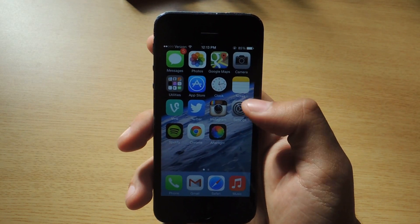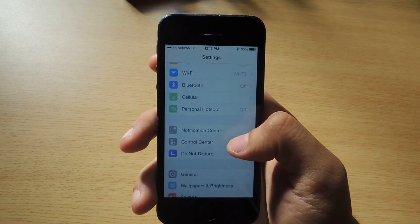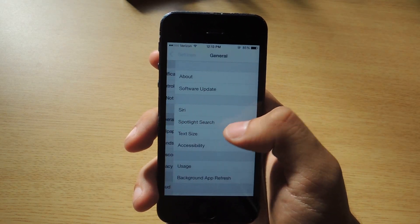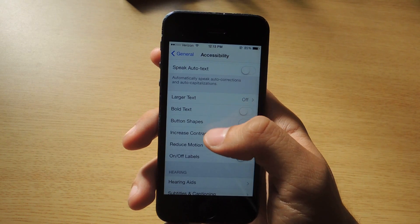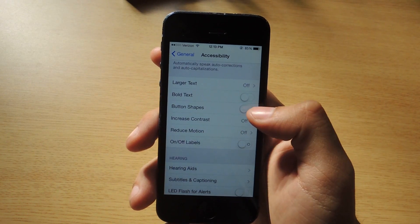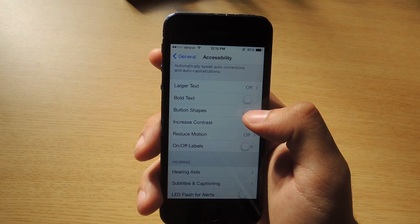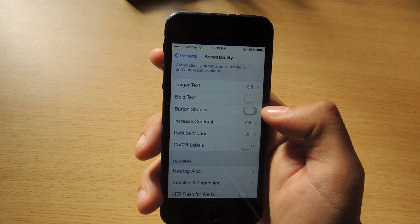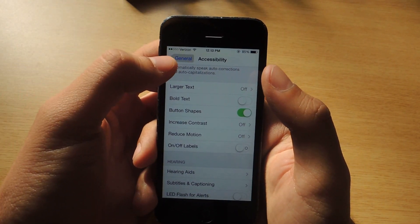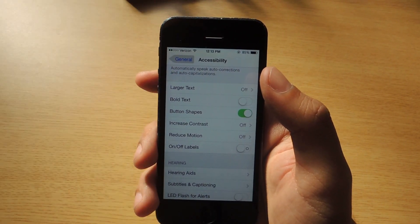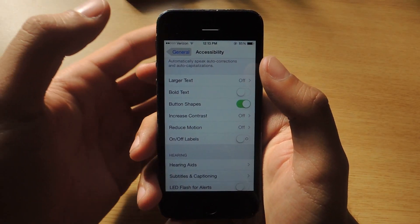Alright, so the first one: you can head over to Settings, go to General, go to Accessibility, and here you'll see a new feature called Button Shapes. So if you enable this, it adds a gray backdrop to several options that you can tap on.